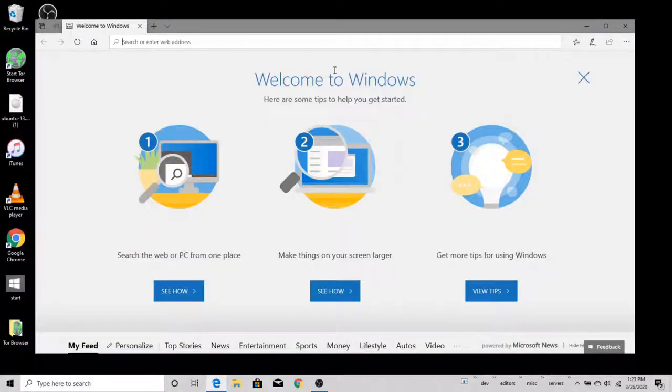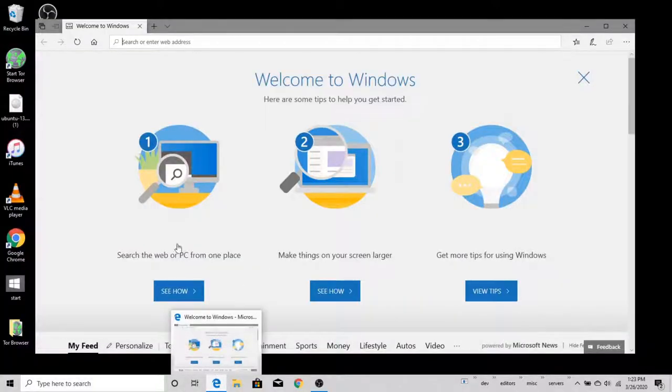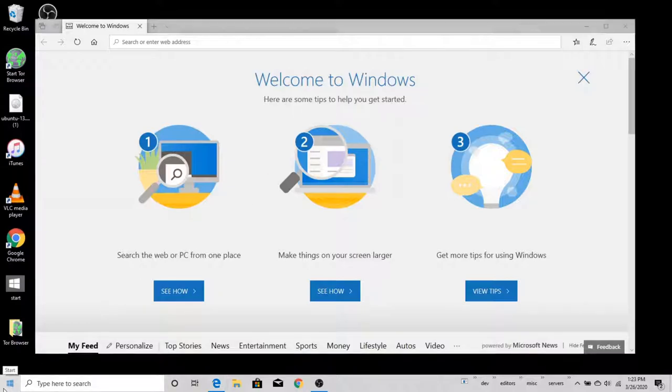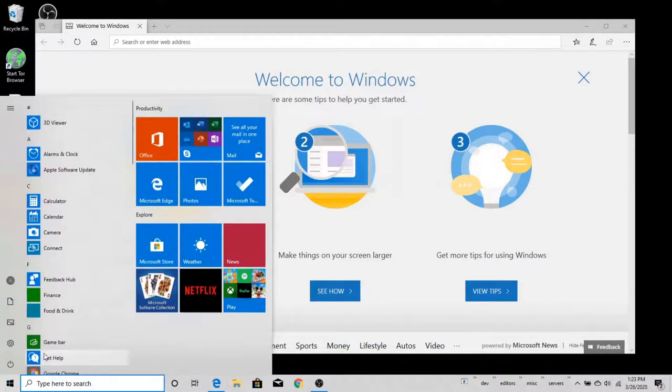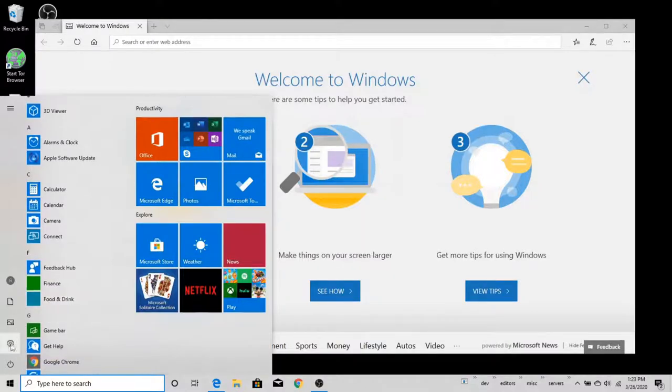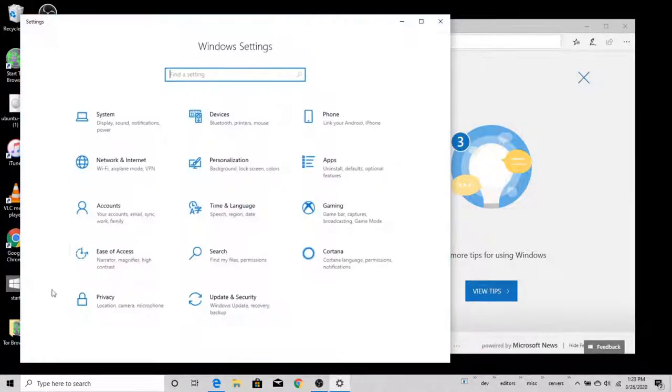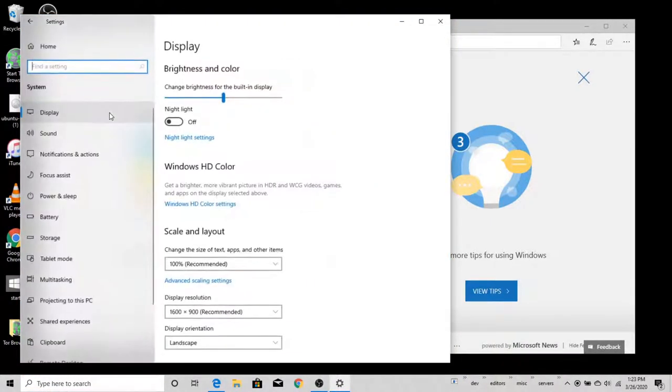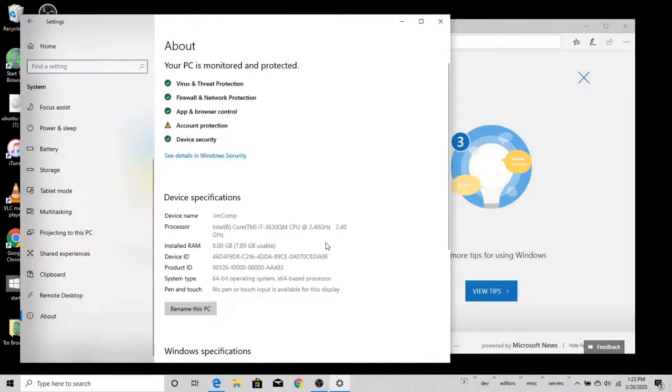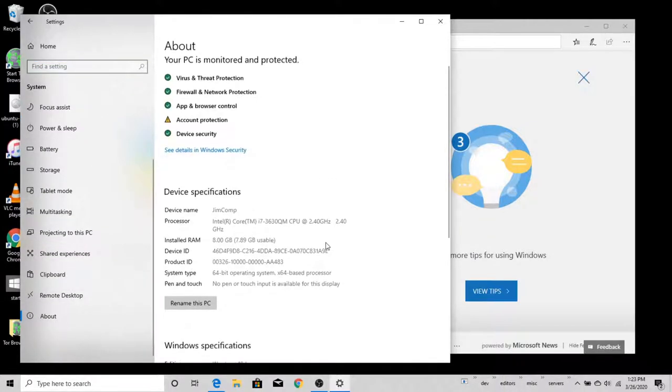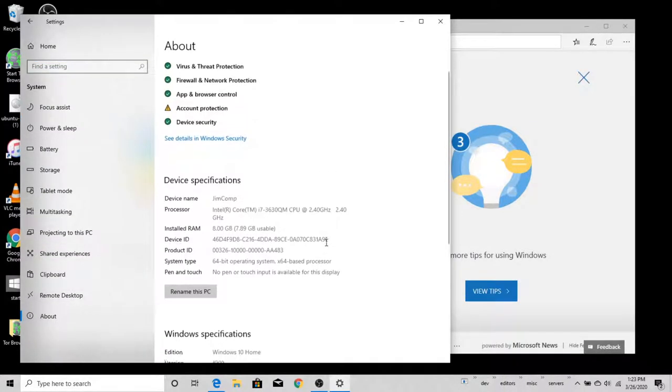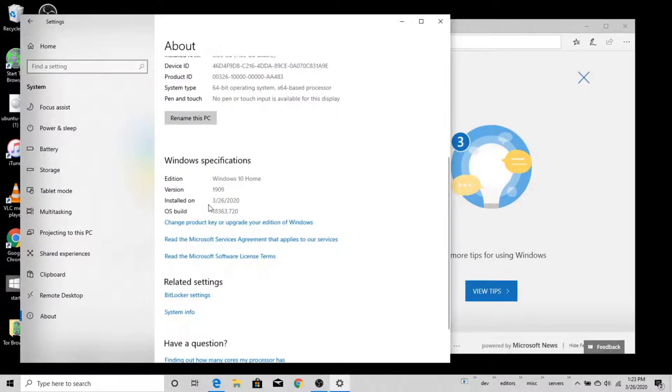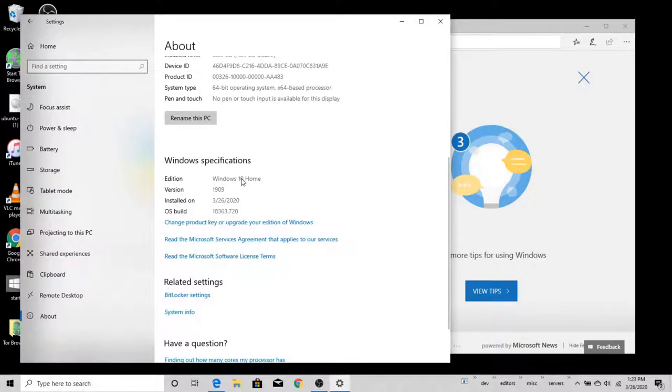Here we are on the other side and we have Edge opened up by default with this welcome to Windows screen here. You'll notice that our launcher is a little bit different format. If we go to our settings and go to our system and then scroll down here to about and scroll down on this page, you'll notice that we have the Windows edition 10 home here. So we are in the newer operating system now.